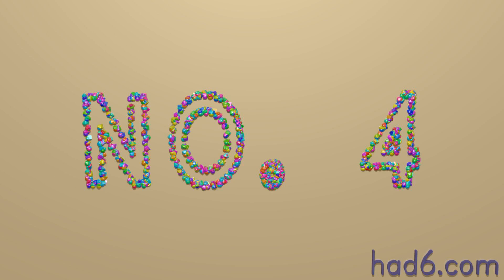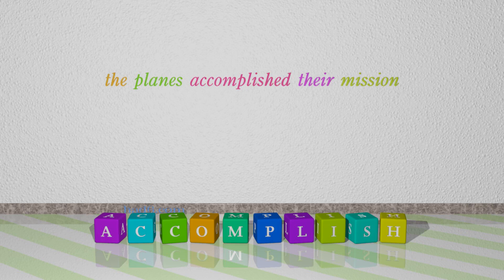Number 4: Accomplish. Which means achieve or complete successfully. For example: The planes accomplished their mission.